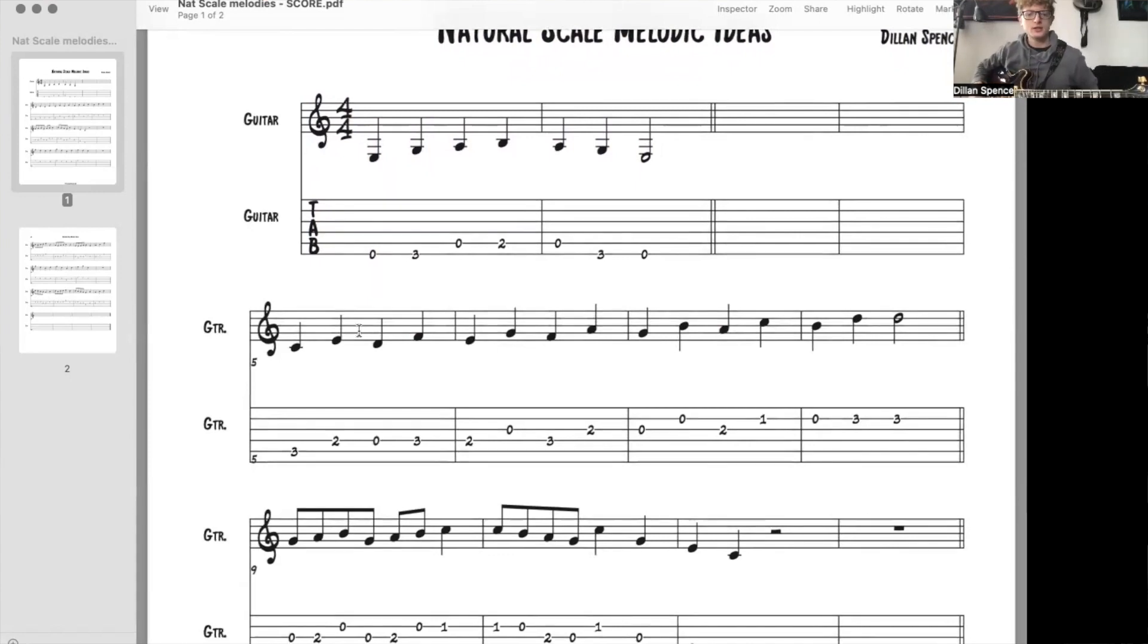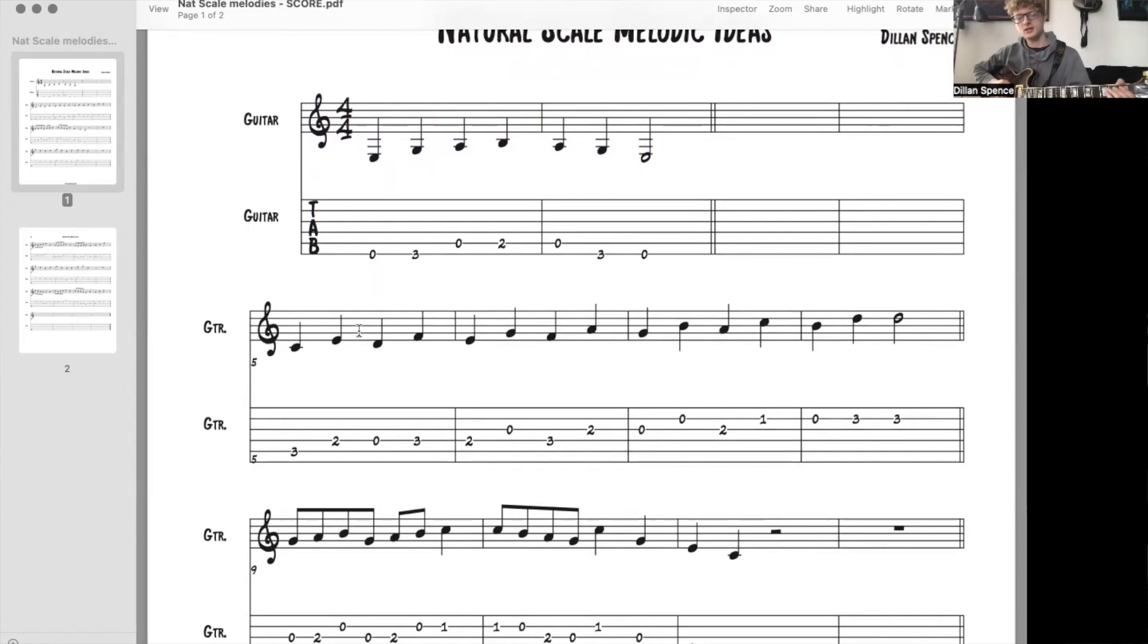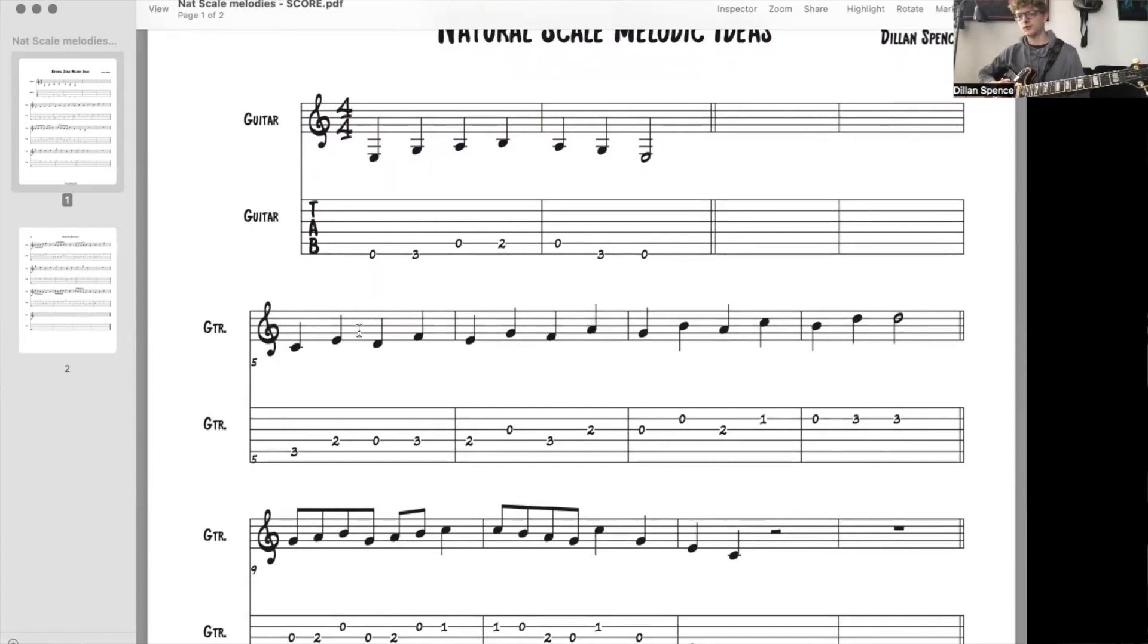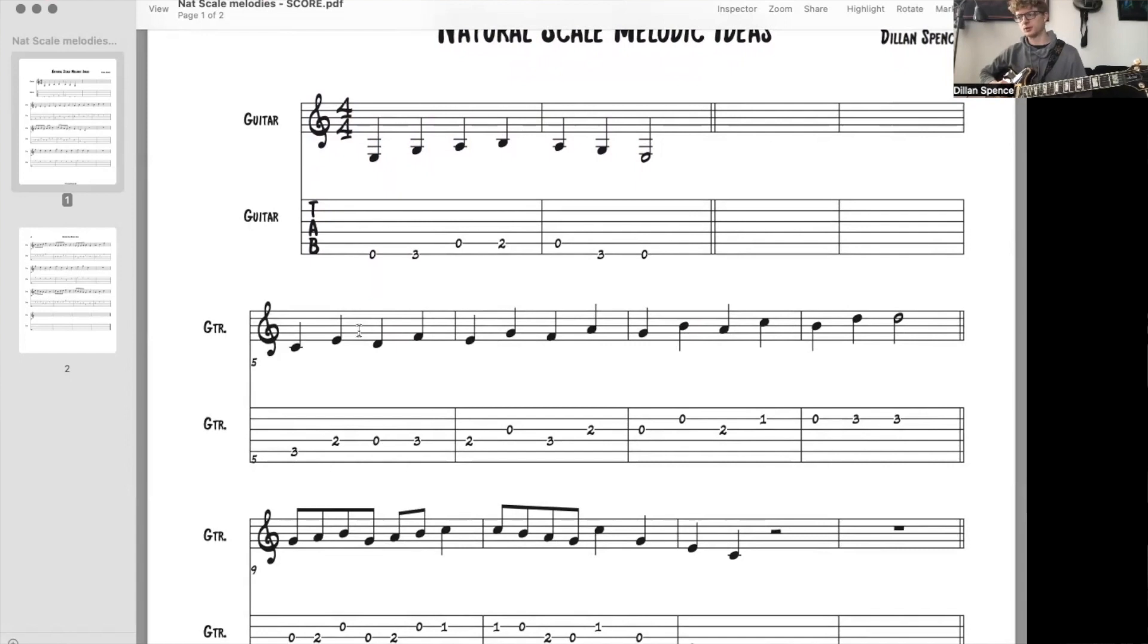So here we go. Let's just read this first one. It's just a two-bar phrase. So as you do this, just like when you're practicing your natural scale, it's great for your brain as far as learning where the notes are on guitar if you say the note names out loud while you're playing this. So I'm going to go ahead and do that.